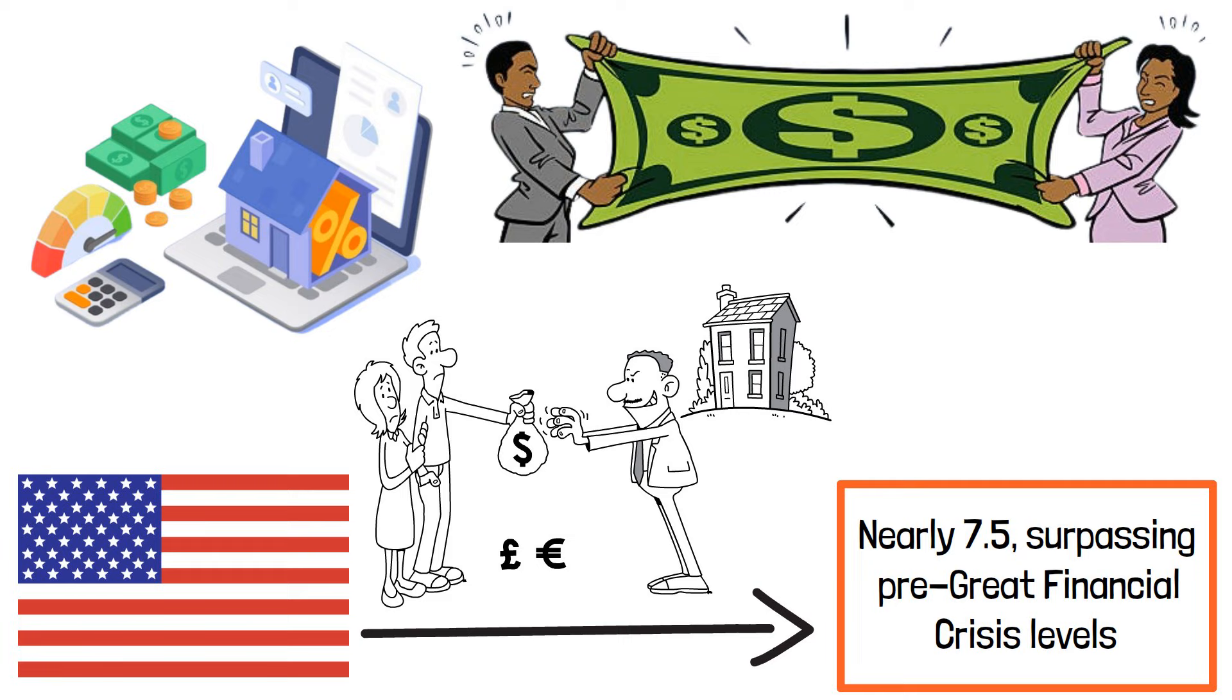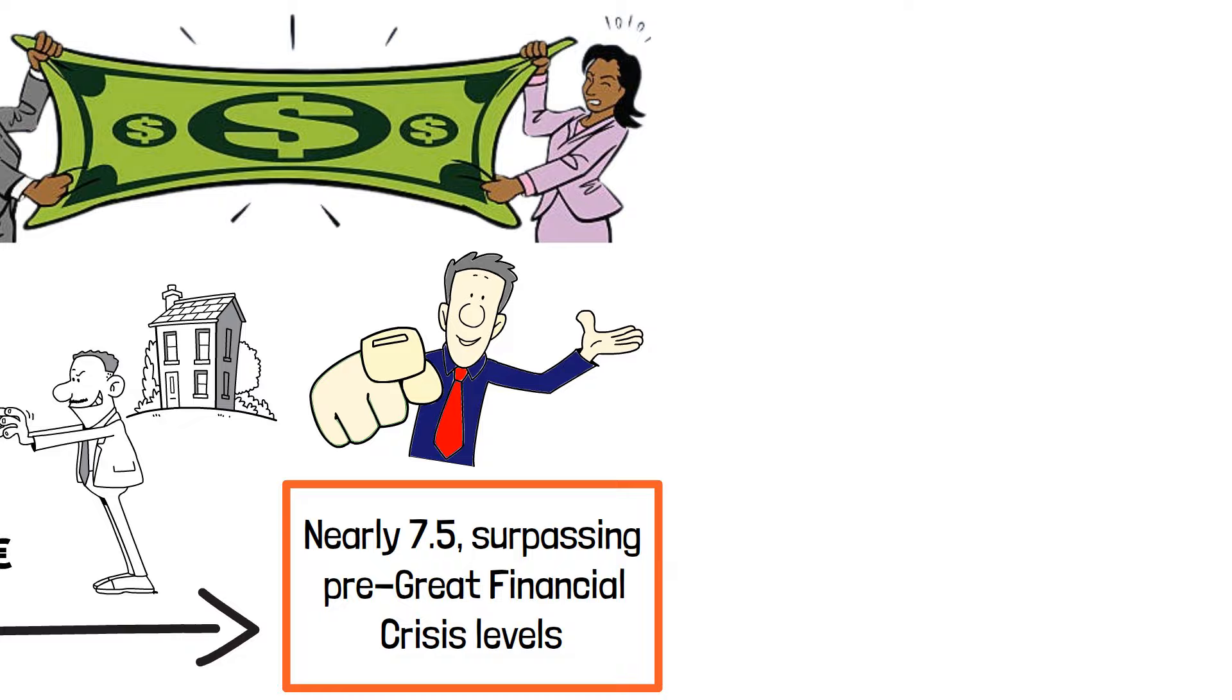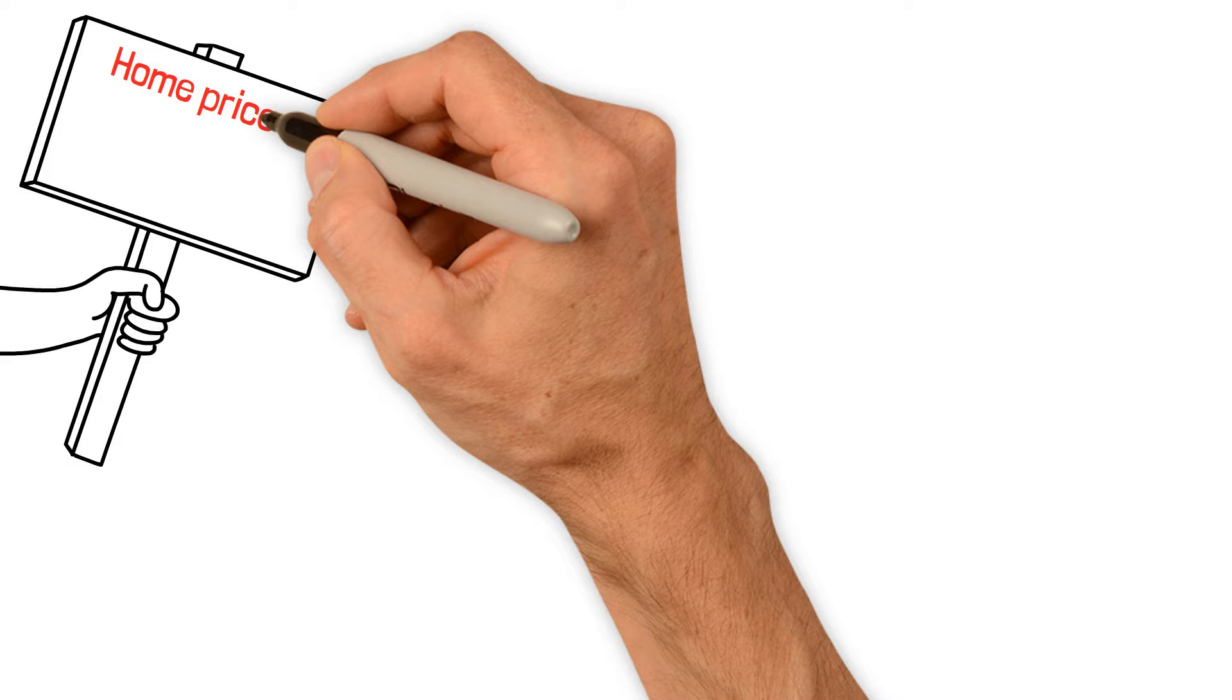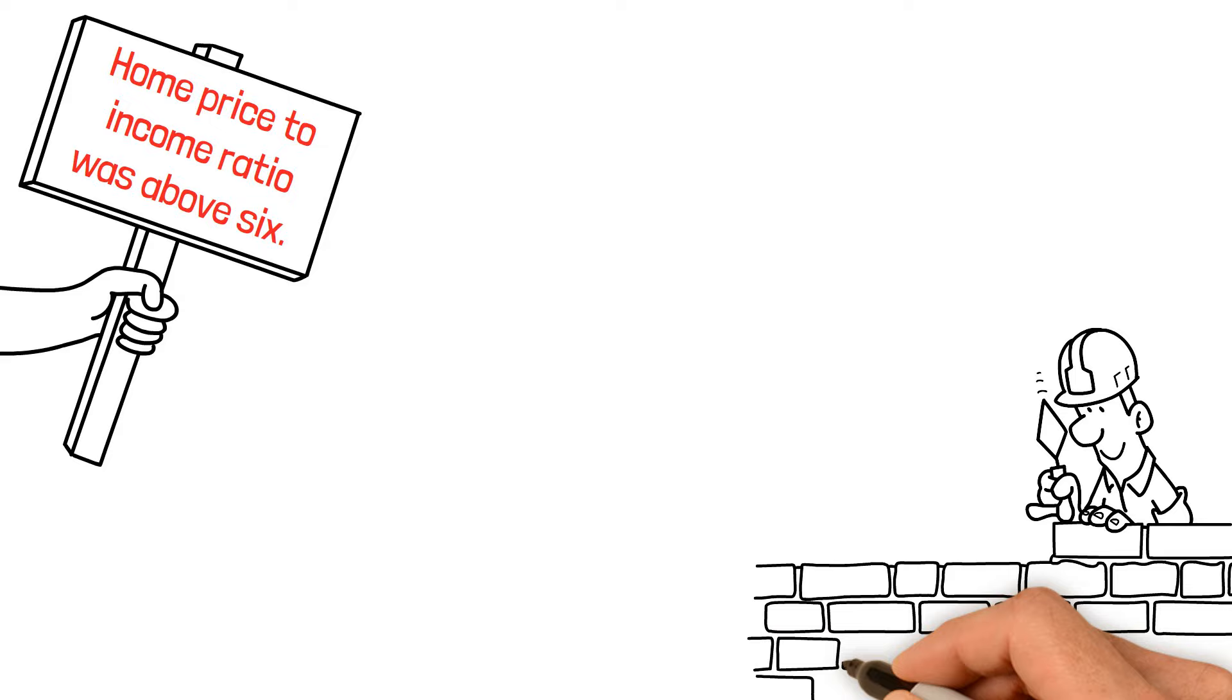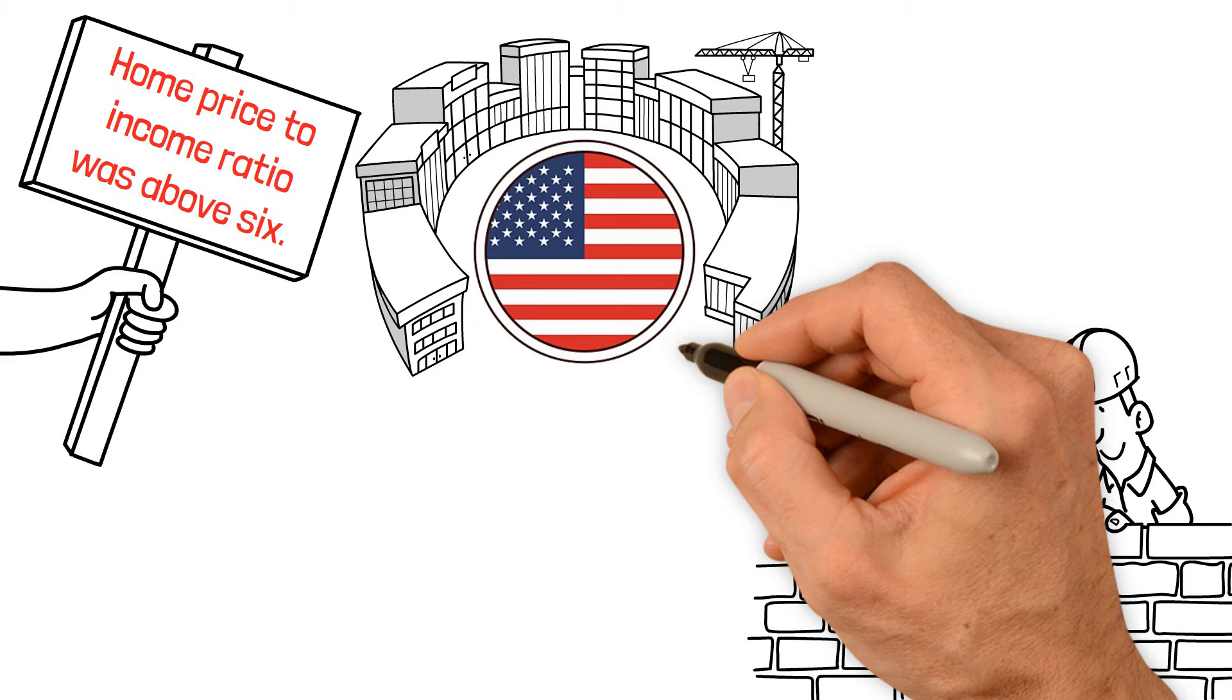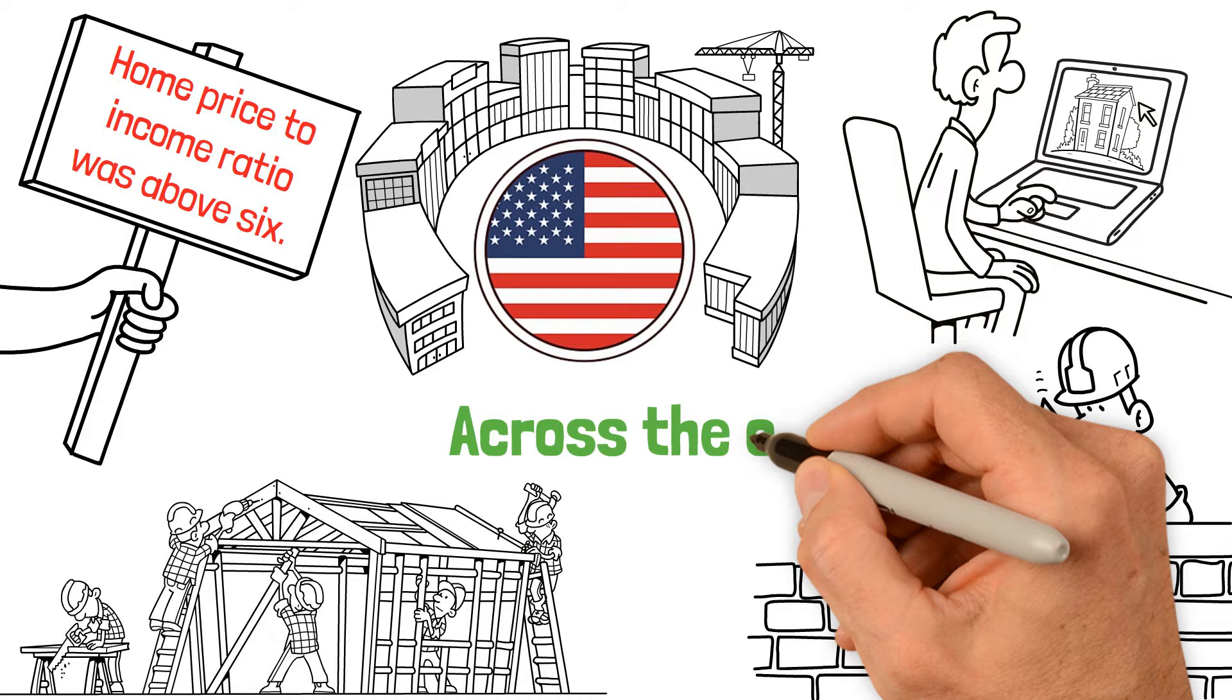If we go back to the end of World War II, we'll notice something interesting. After the war, in the decades following, the home price to income ratio was above 6. Back then, many men who returned from the war started working in construction, and there was a big construction boom in the U.S. This led to many new houses being built, making starter homes more available and affordable across the country.